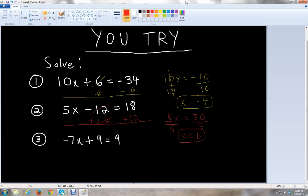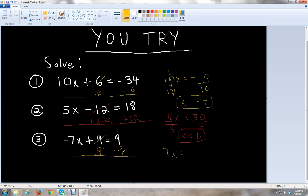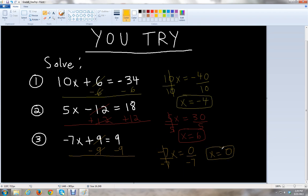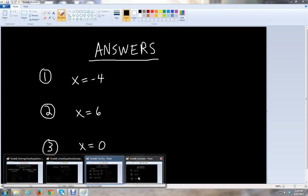Last but not least, number 3. We have negative 7x plus 9 equals 9. We subtract 9 from both sides — the 9s cancel — and then we have negative 7x equals 9 minus 9, which is 0. The last step is to divide by negative 7 on both sides, and x equals 0 divided by negative 7. Zero divided by any non-zero number is always 0, so x equals 0.